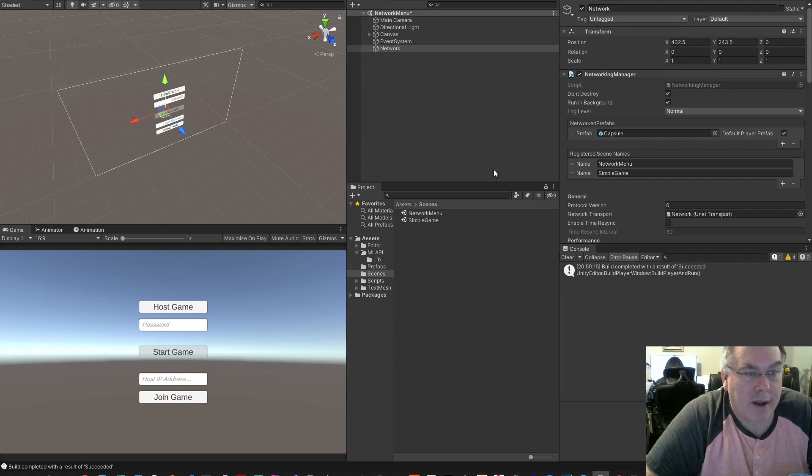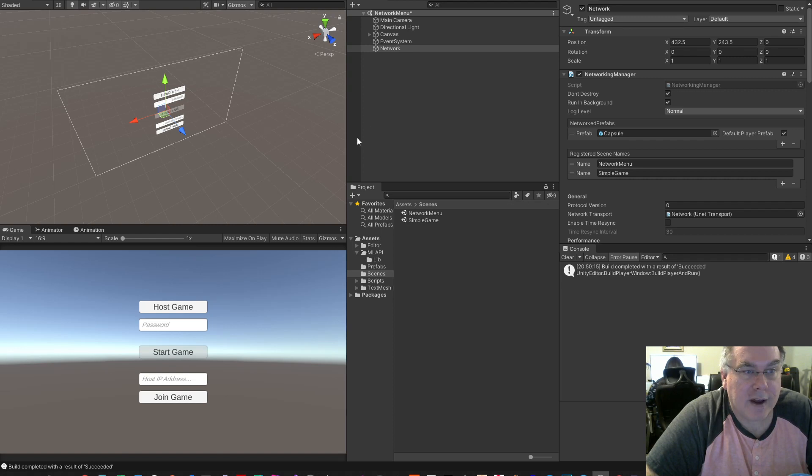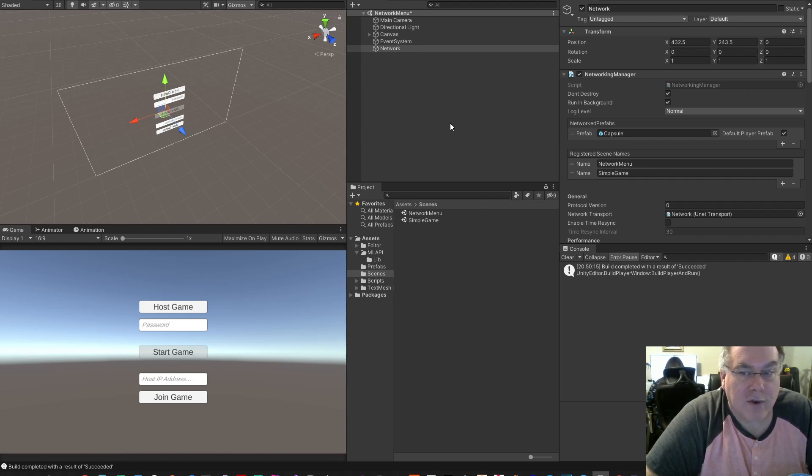All right, here's a quick tutorial on how to set up your MLAPI Unity project to use the MLAPI Relay server.